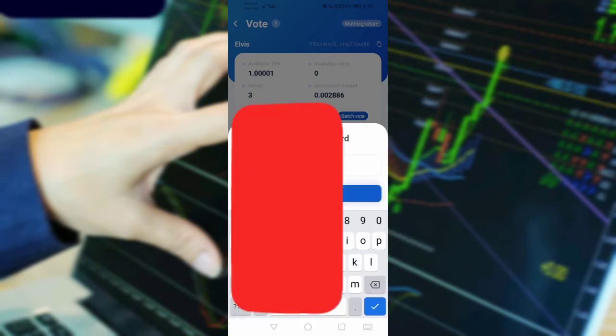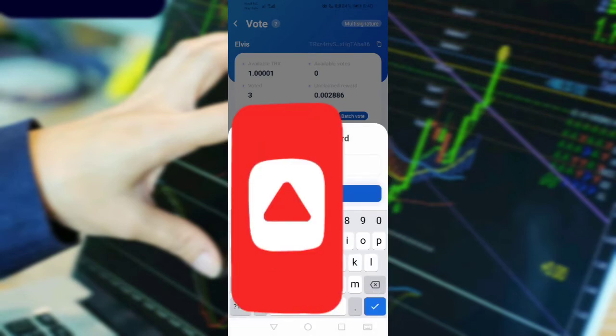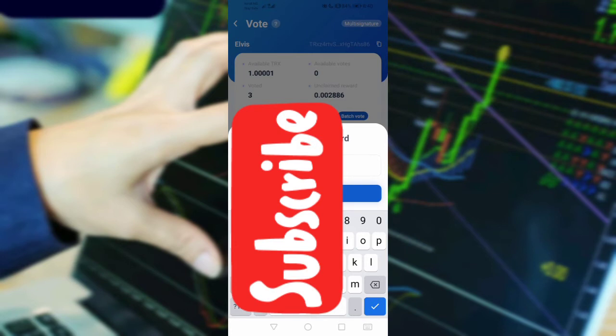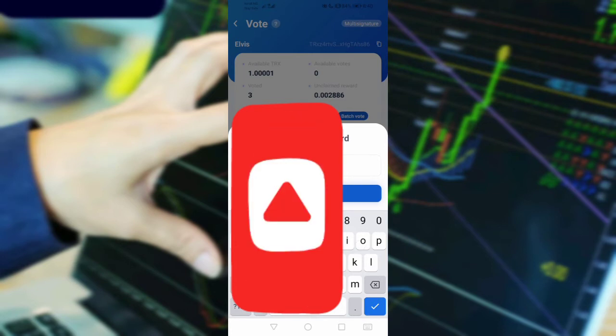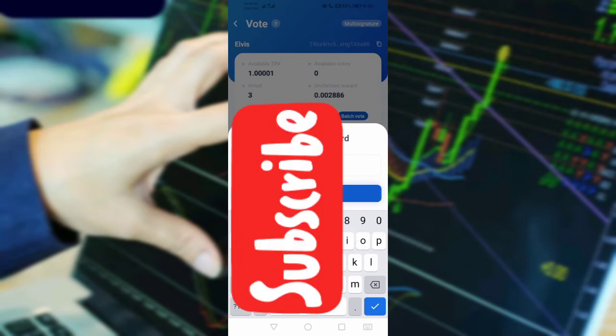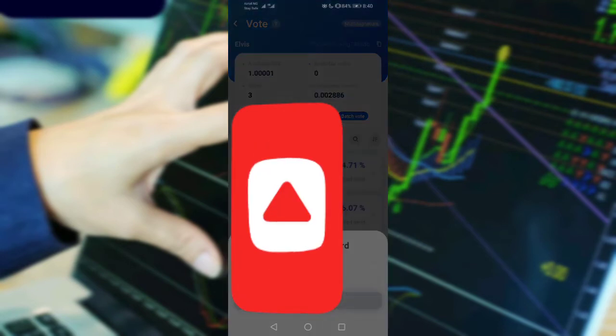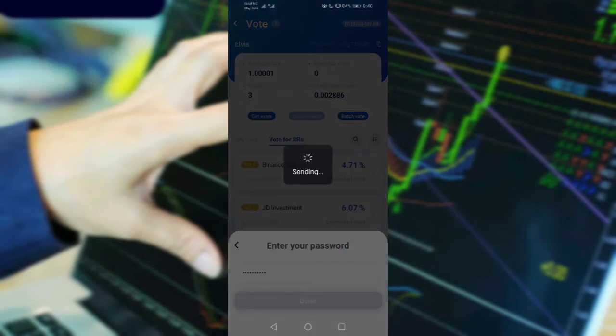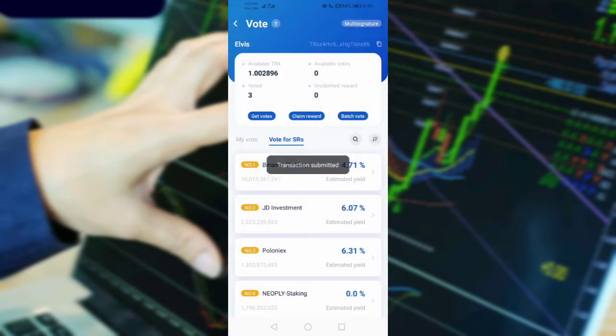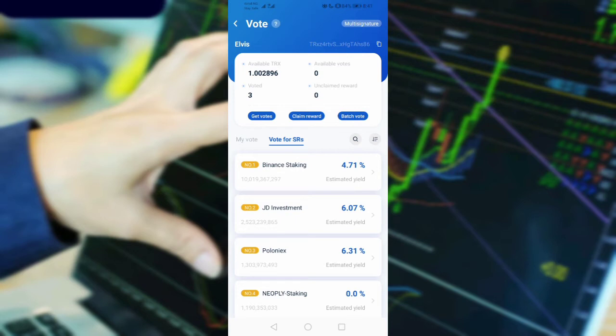...my password. Done, sending now. Transaction submitted. Now we've claimed our staked TRX, so we've claimed our reward which you...